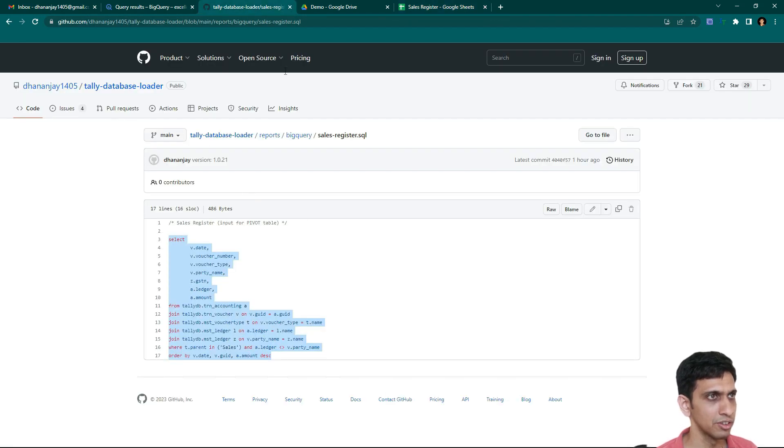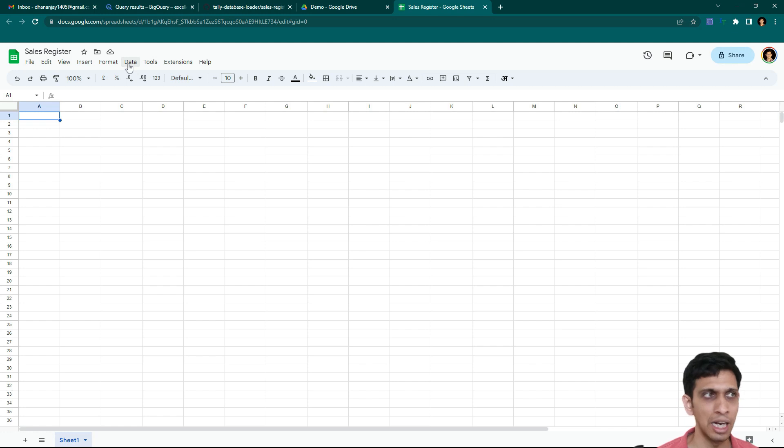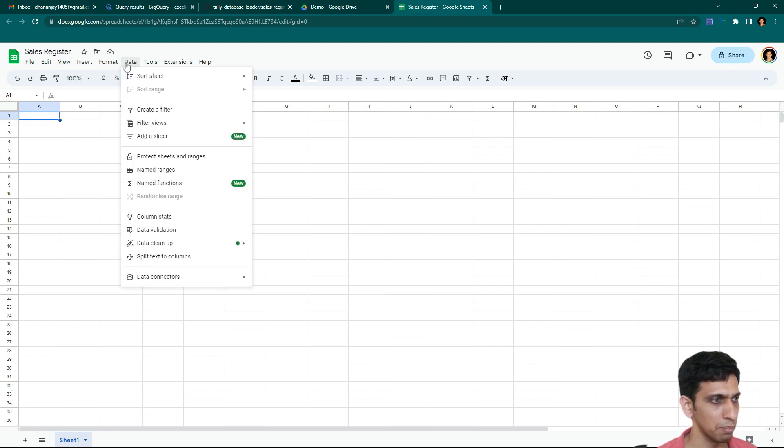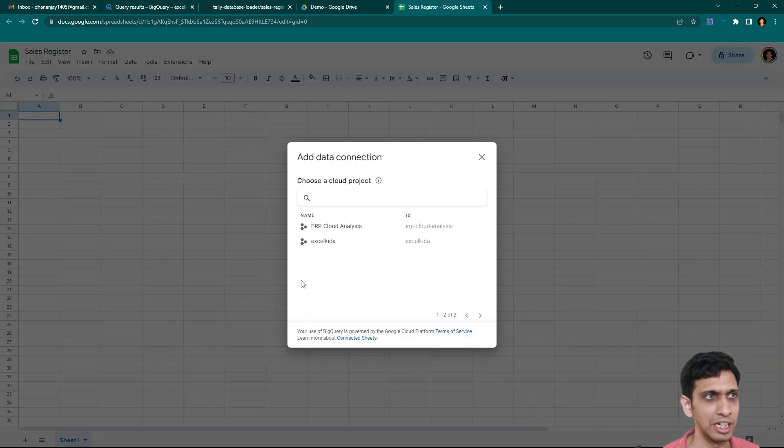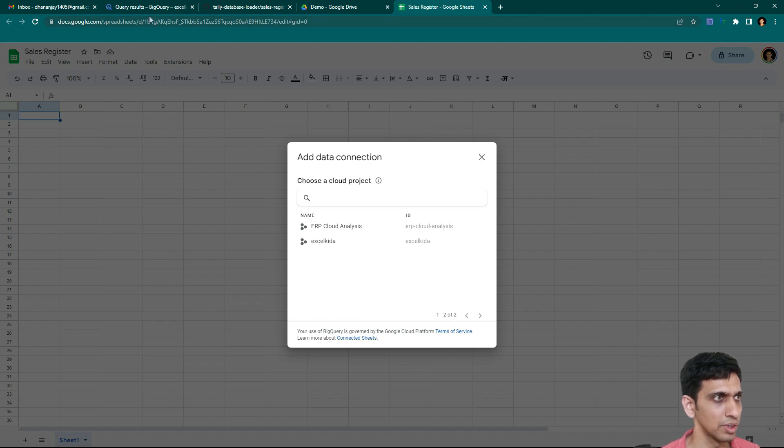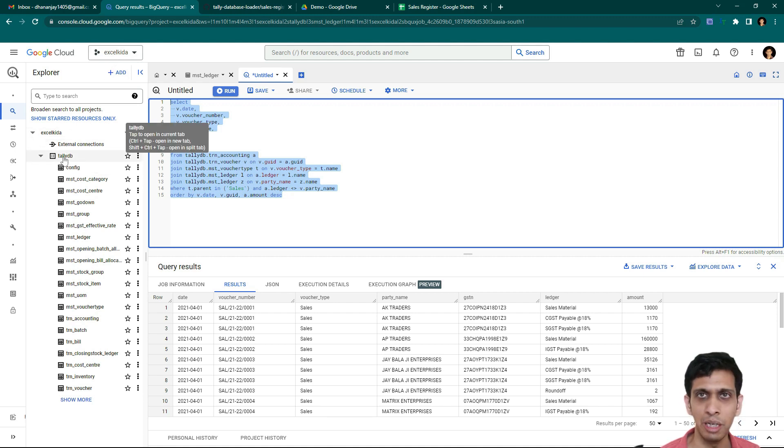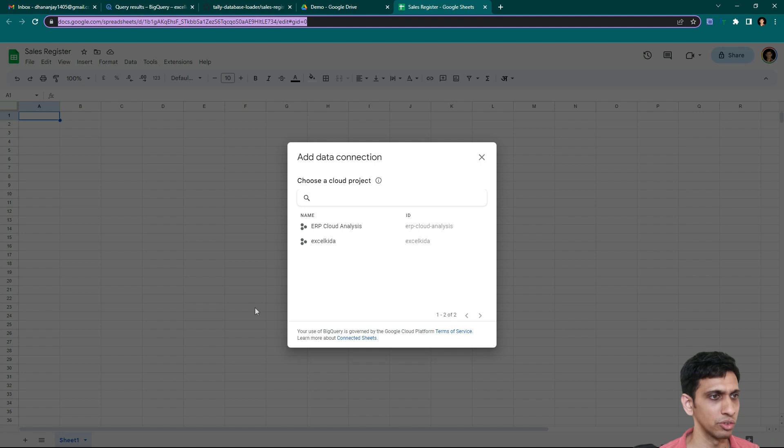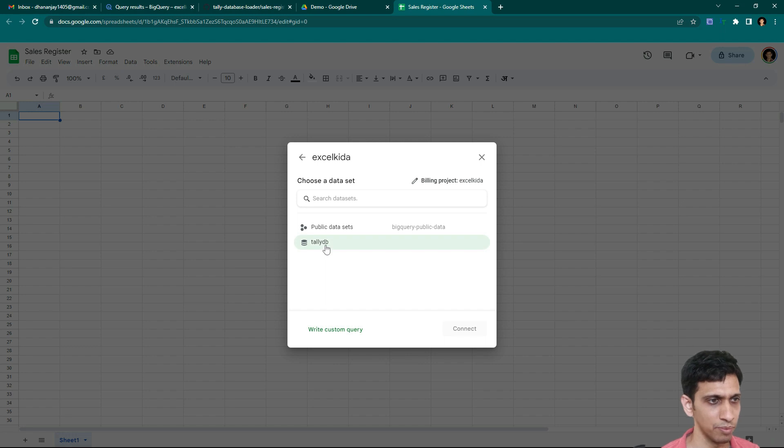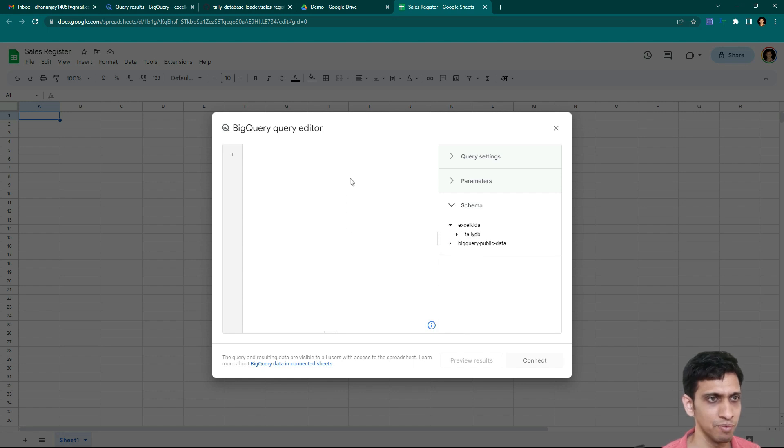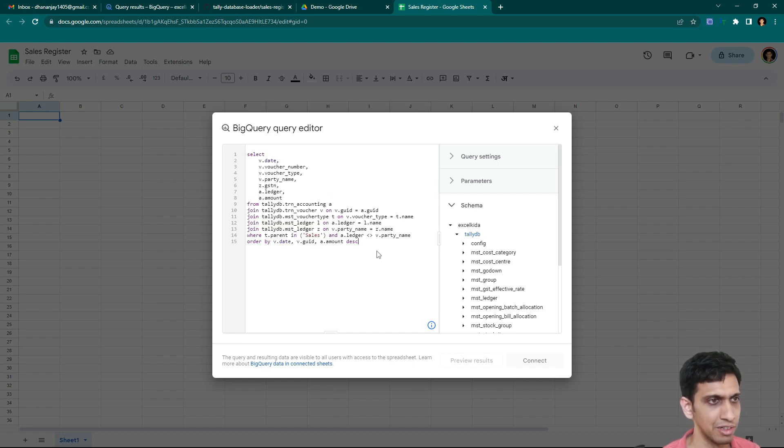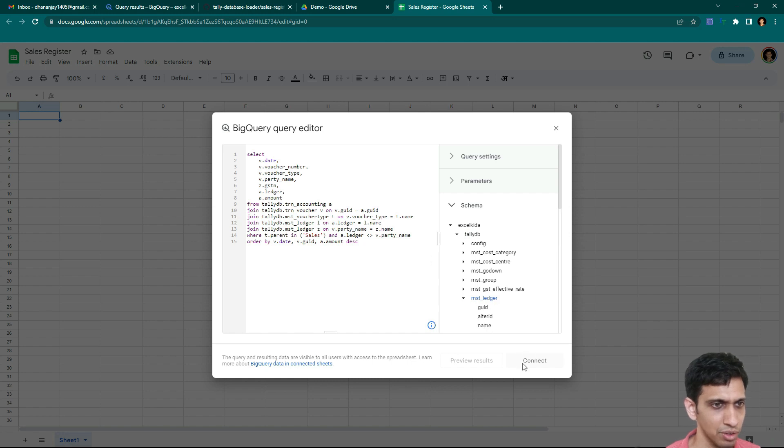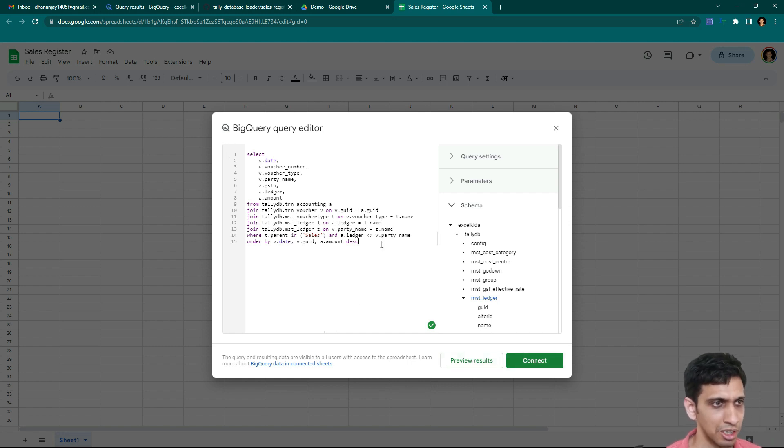Now this SQL query, I will copy this and I will grab the data. So I would go to data tab connectors. And if you notice connect to BigQuery. So Google sheets can directly connect to your BigQuery data source. Now if I go here, so I have project by name Excel KIDA. And inside that I have database called Tally DB. I would write a custom SQL query. So let's paste this SQL query and somewhere click on any of the table so that we get a connect button here. Now let's click connect button and execute this SQL query.